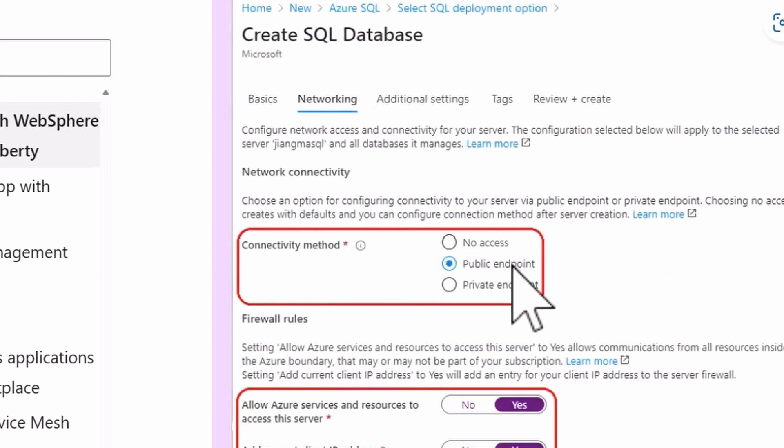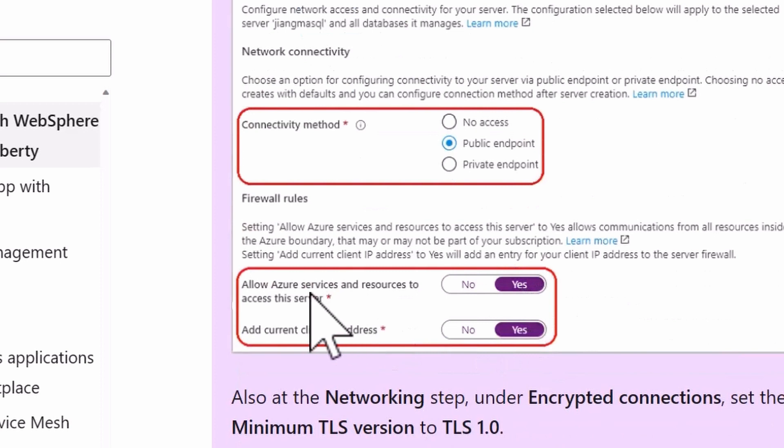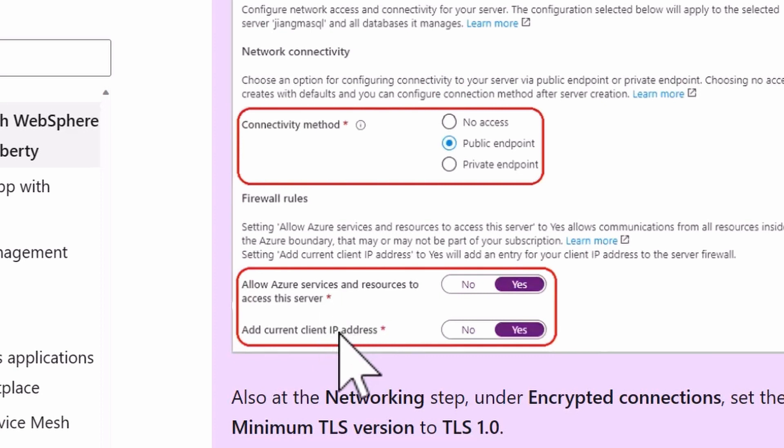The connectivity method should be public endpoint, and you should allow Azure services and resources to access this server. In this case, AKS is your Azure service that's going to access that.